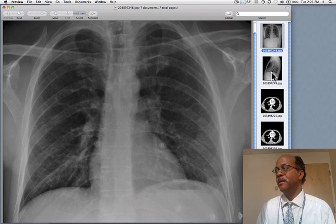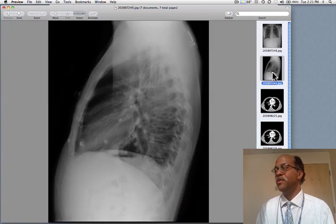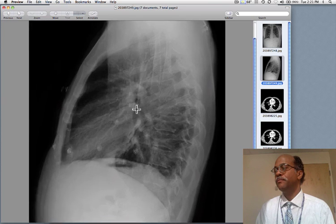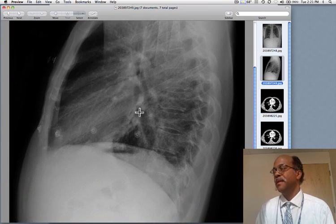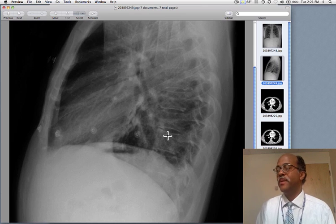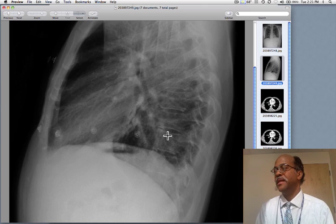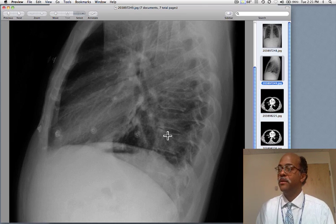If we look at the lateral projection, we really don't see very much here. There wasn't enough opacity to really create what we'd call the spine sign.